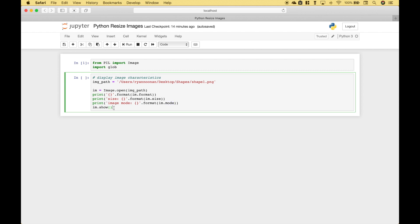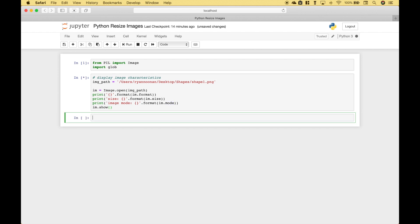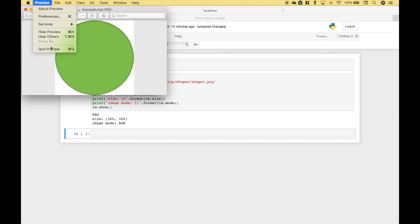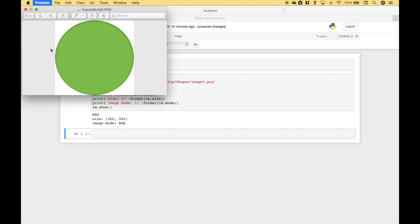So let's go ahead and run this. You can see here is a preview of the image. And then here you can see the image format which is PNG, the size which is 300 by 300, and the image mode which is RGB red green blue.